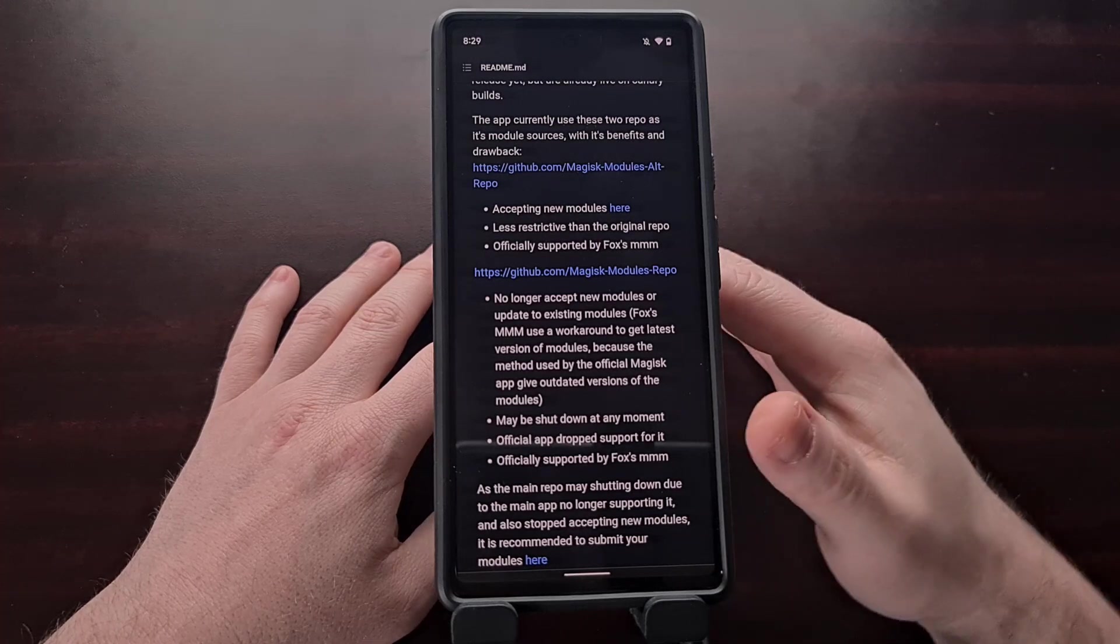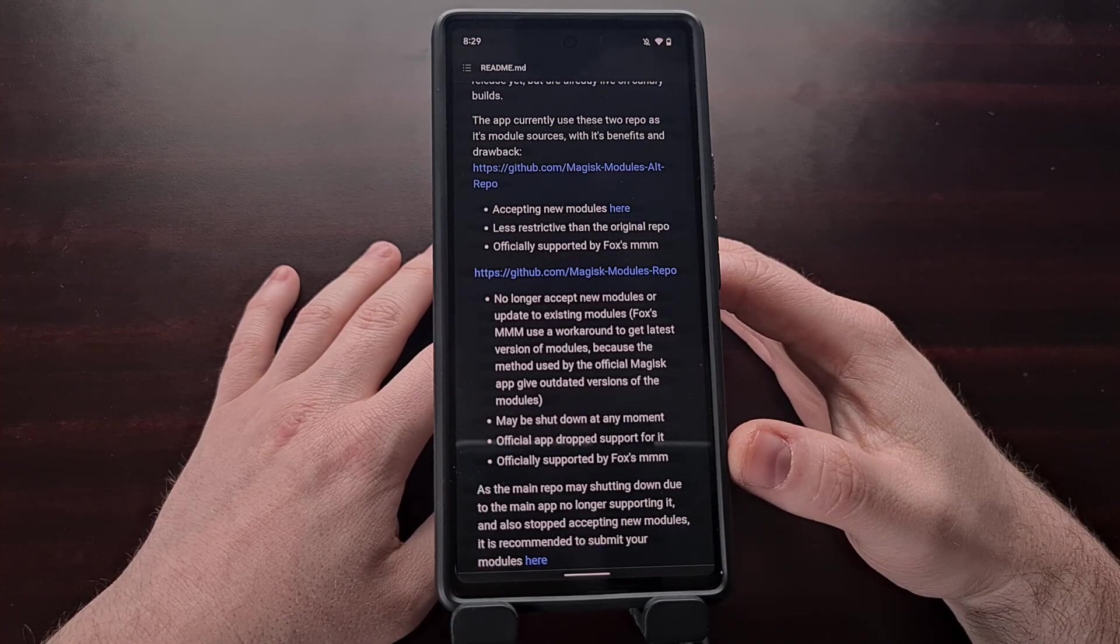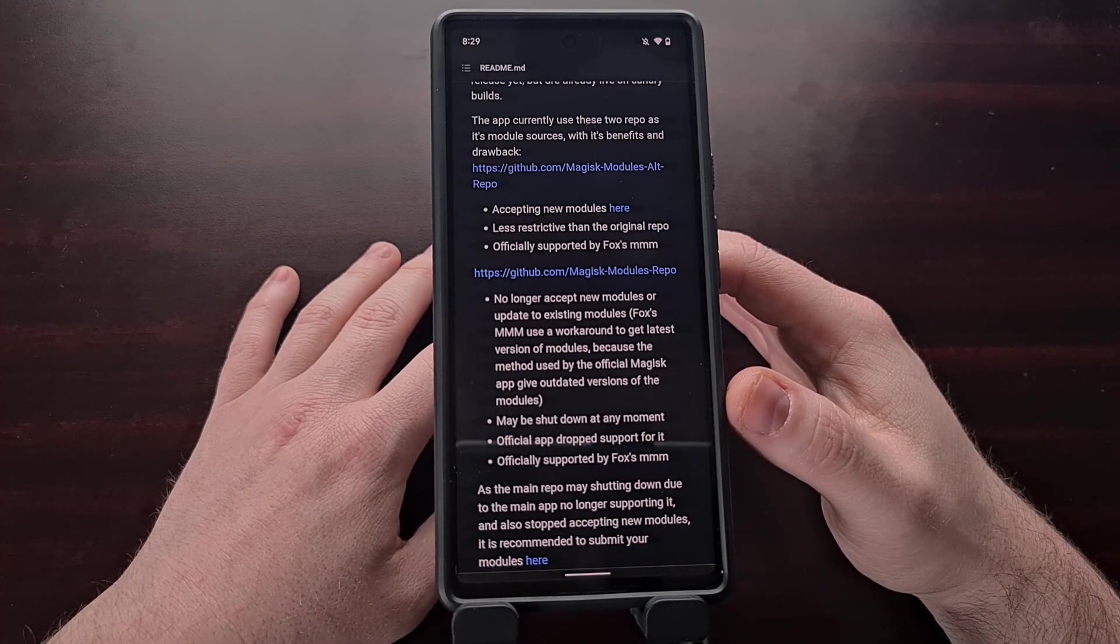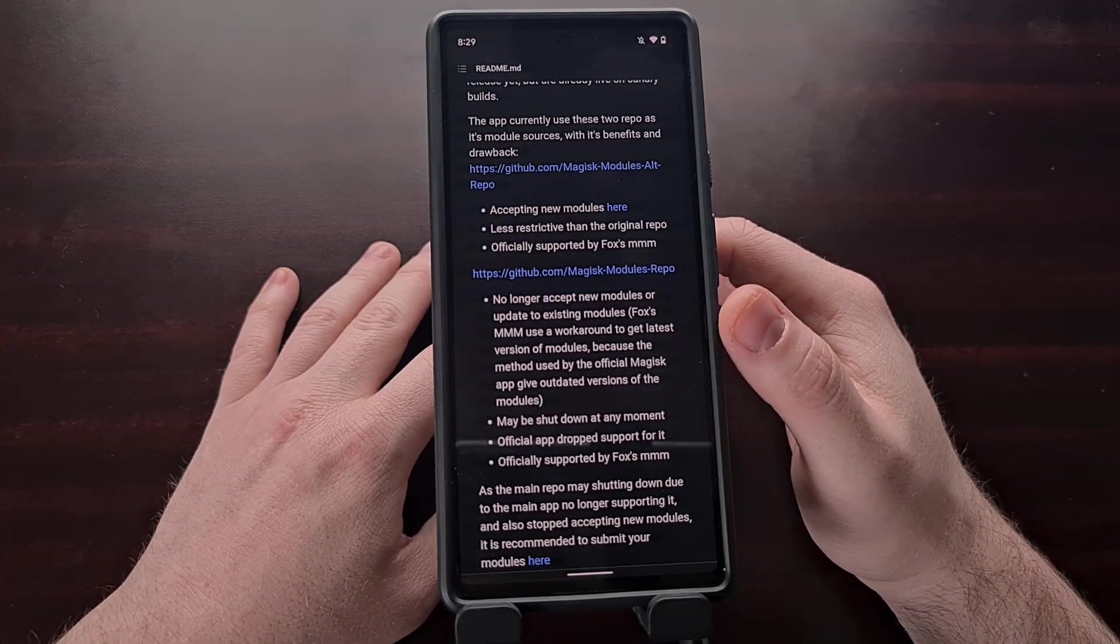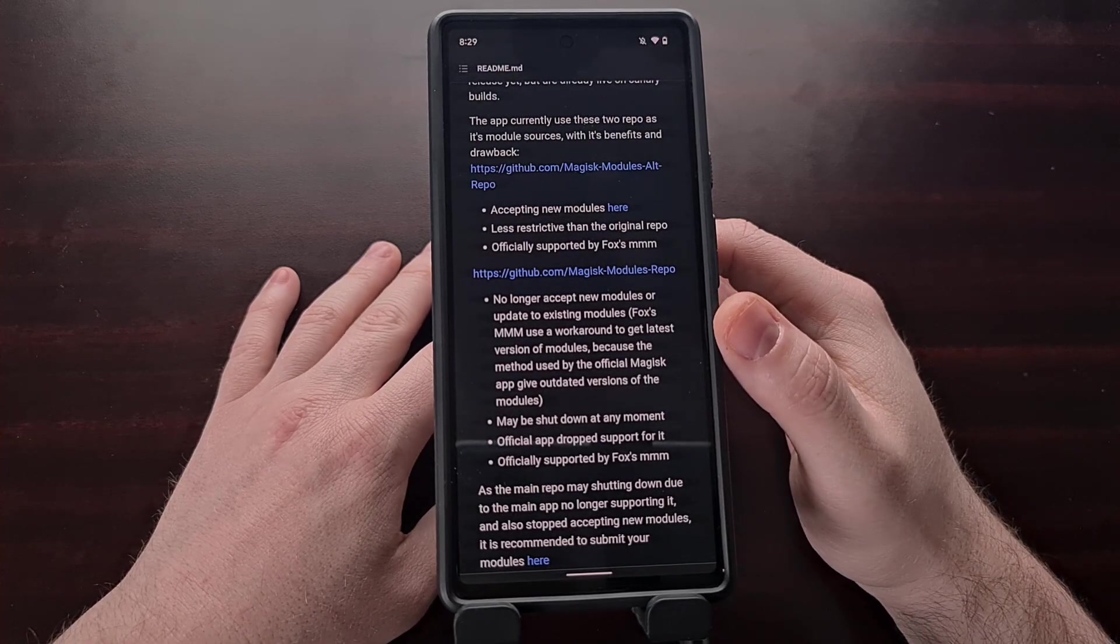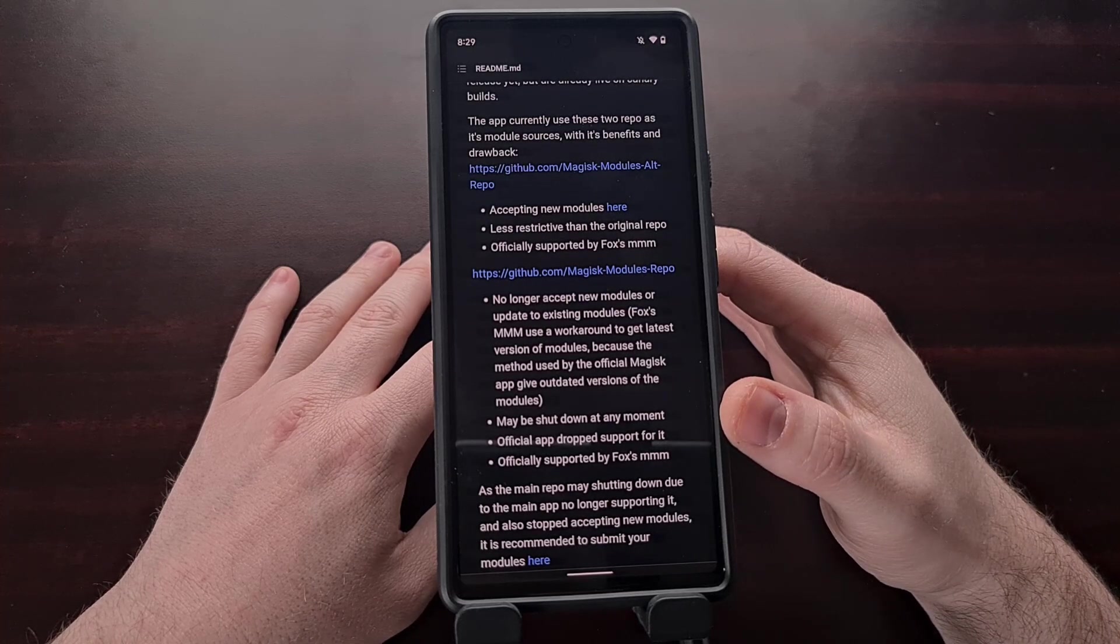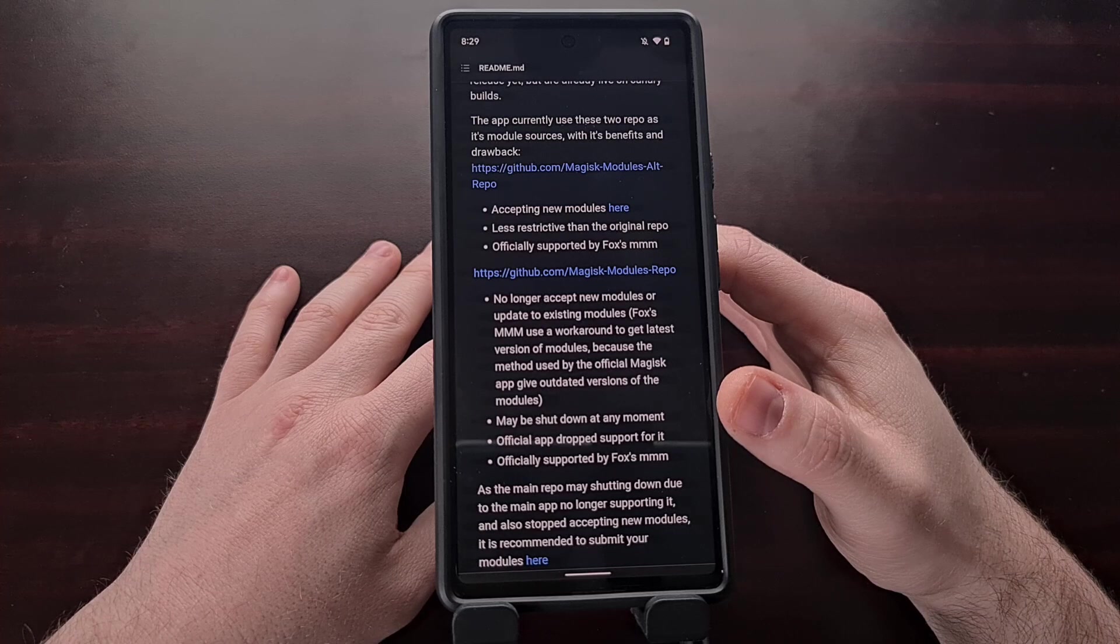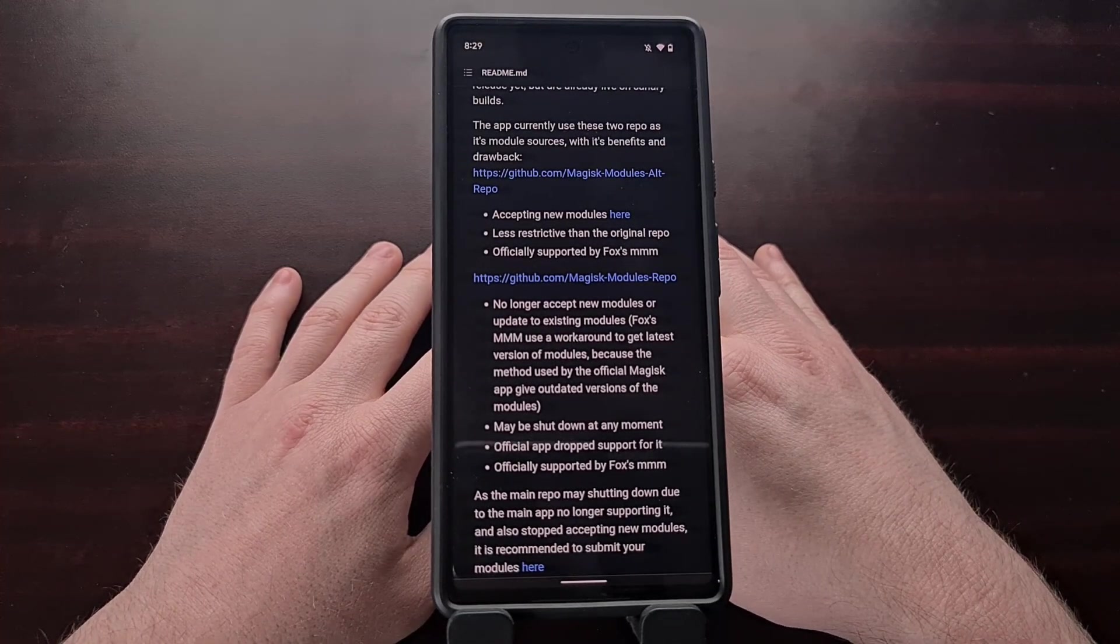And Fox's Magisk module manager is also supporting the original repository as well. Now there is a downside to supporting this module such as the repository not getting updated modules or updates to existing modules and the fact that it could be shut down at any moment. But it's a great way to include all of these supported modules that the community has been using for so long.